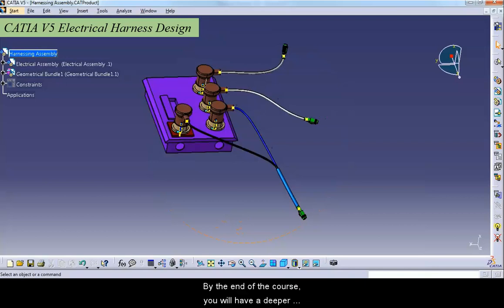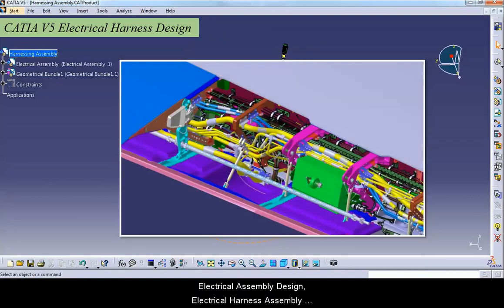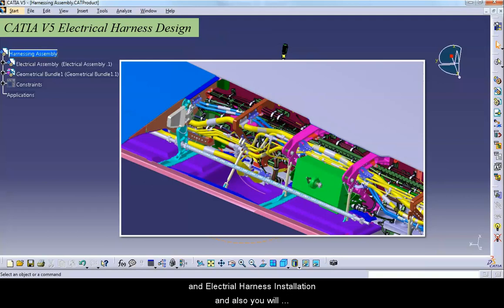By the end of this course, you will have a deeper understanding of electrical part design, electrical assembly design, electrical harness assembly and electrical harness installation. And also, you will learn the best practices followed in the industry.